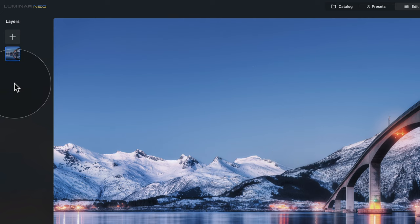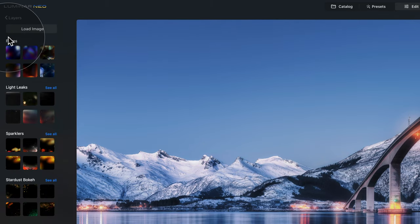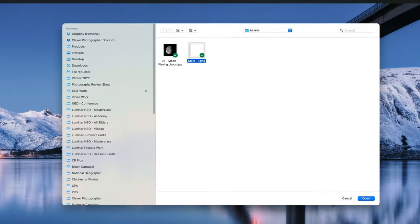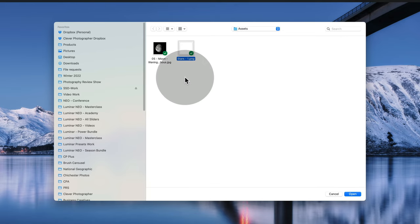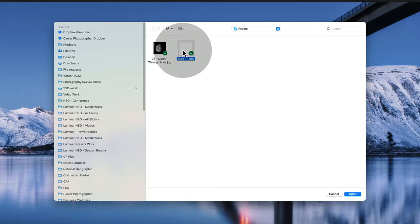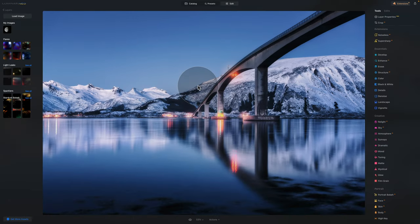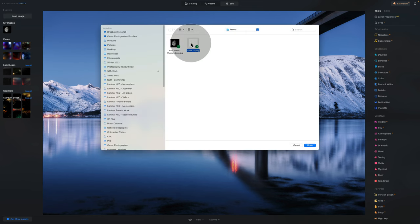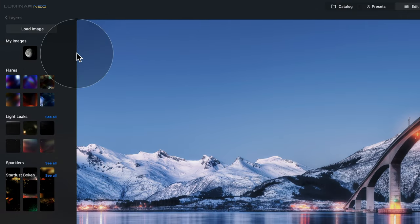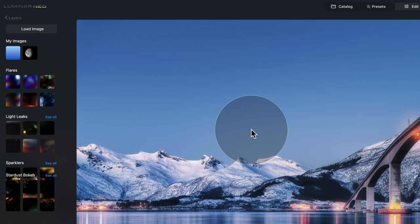We're going to go into the layers panel on the left side of our screen and click on the plus sign. When it opens, we're going to click on Load Image and that will open a new window. Navigate towards the location of your sample files and import the moon as well as the stars. Select the moon and click Open, then click Load Image again, select the stars and click Open. Now we have both overlays available, so let's click on the stars and they will be added.